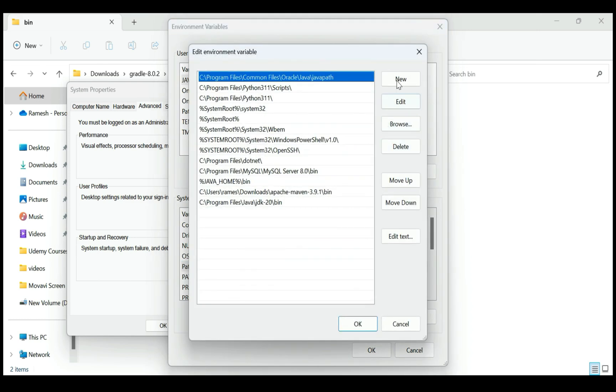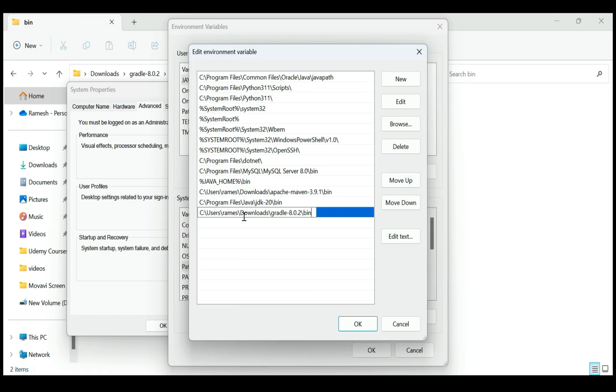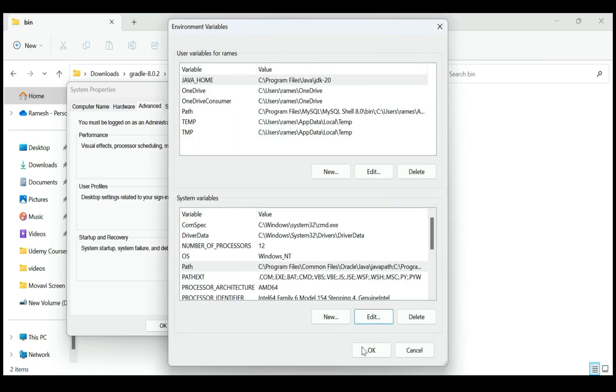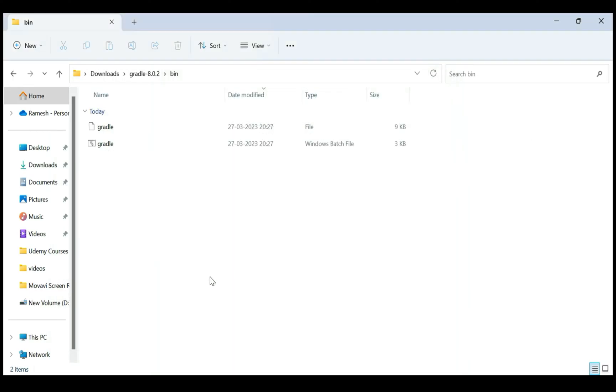Click on New button and just paste this path. This is the Gradle installation bin directory path. Click on OK, click on OK, and then click on OK. Perfect.